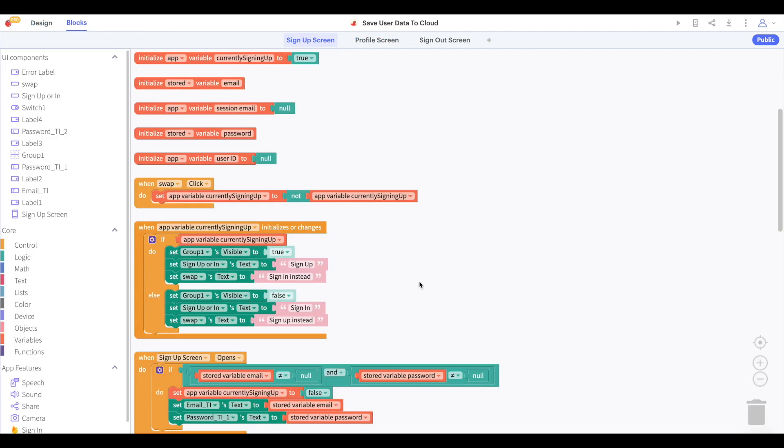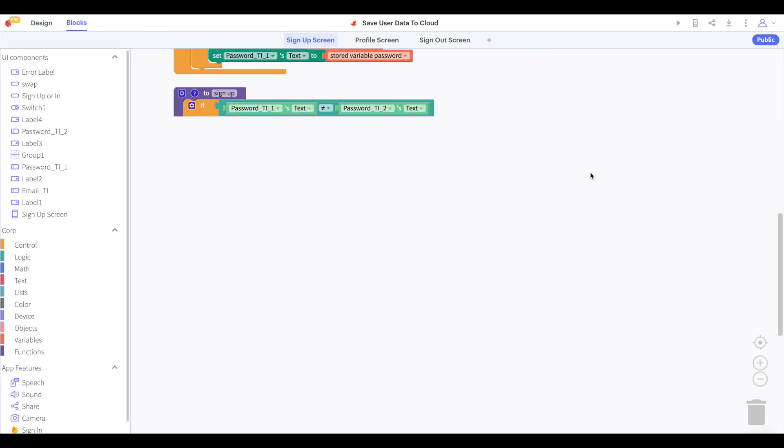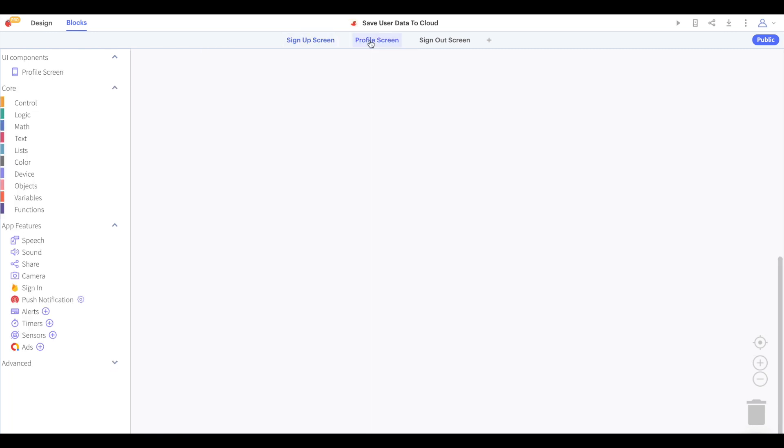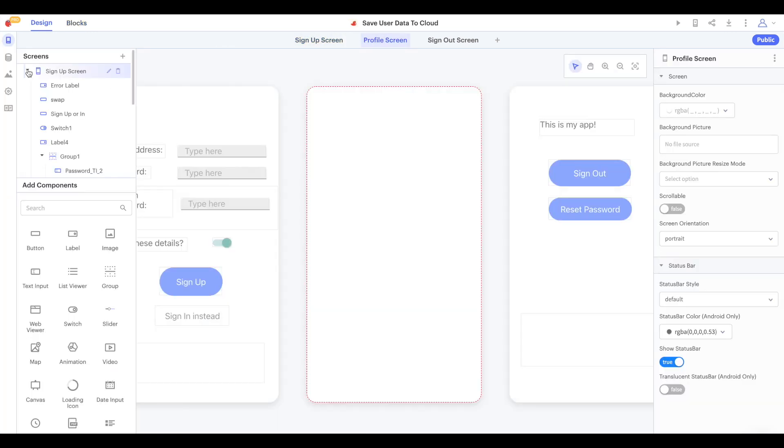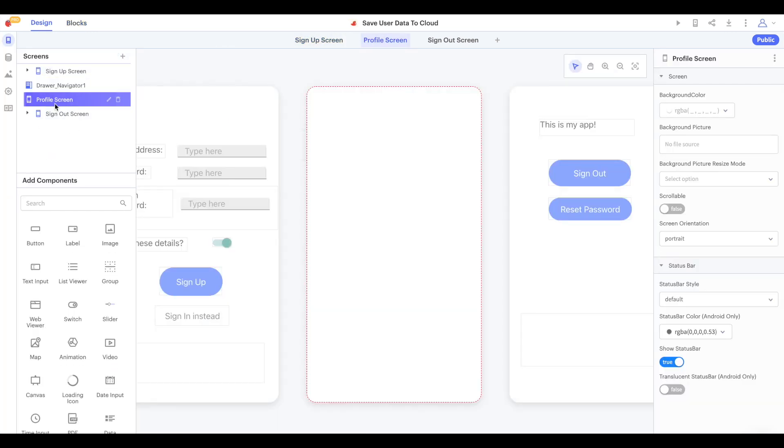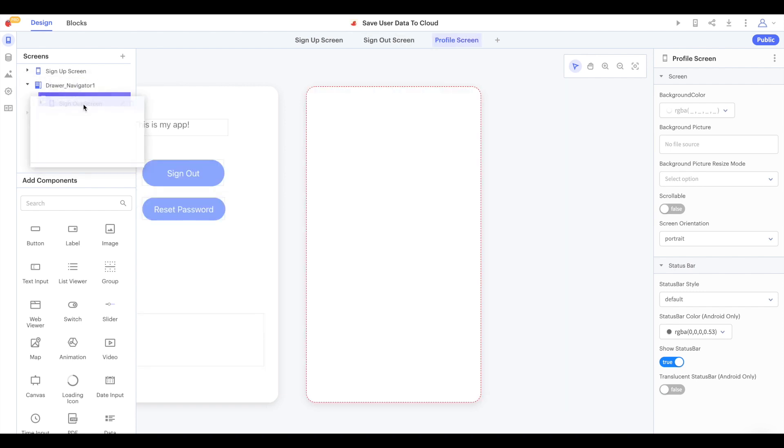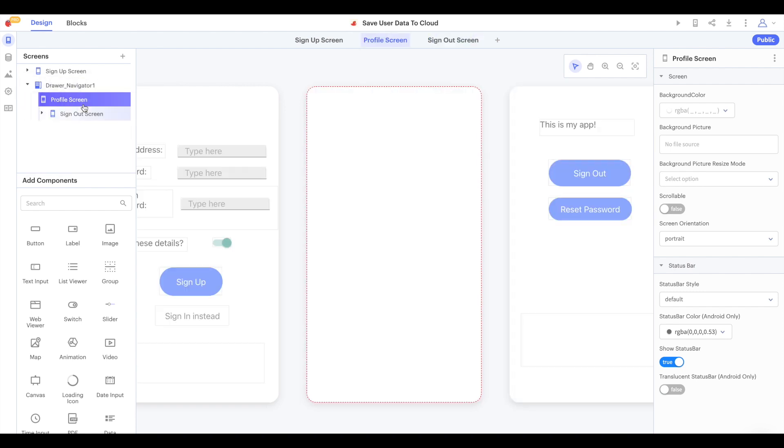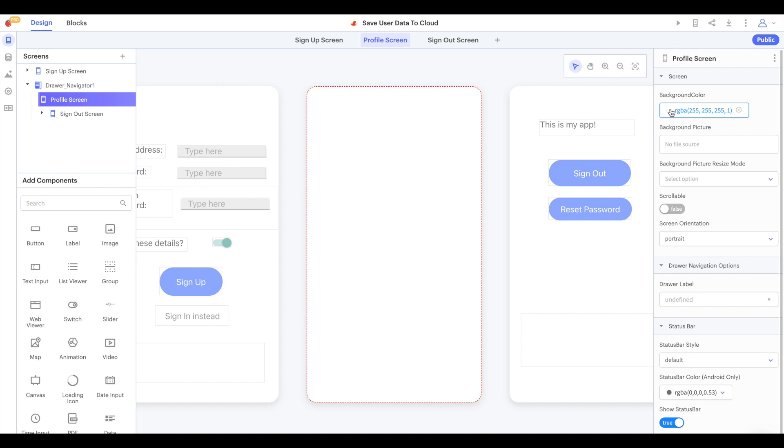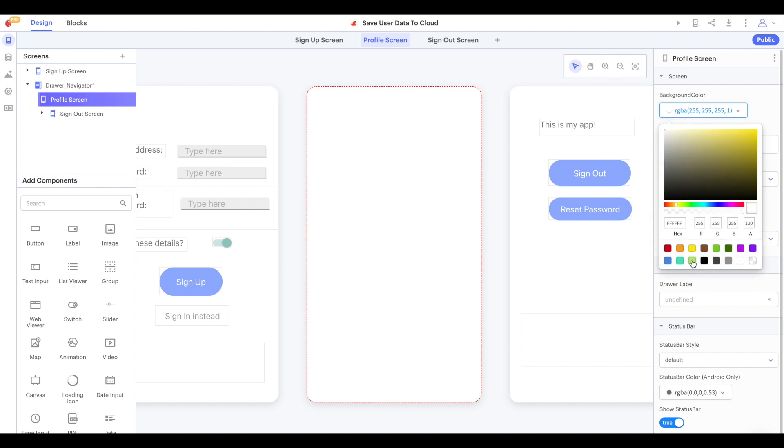We'll drop the profile screen in between sign up and sign out in our project. In the sign up screen, we'll say that when our user signs in successfully, they'll be brought to the profile screen. Then I'll drop my profile screen and sign out screen into a drawer navigator so that it's easy to navigate between the two screens. I might just color our profile screen in green to keep the focus on the right screen.